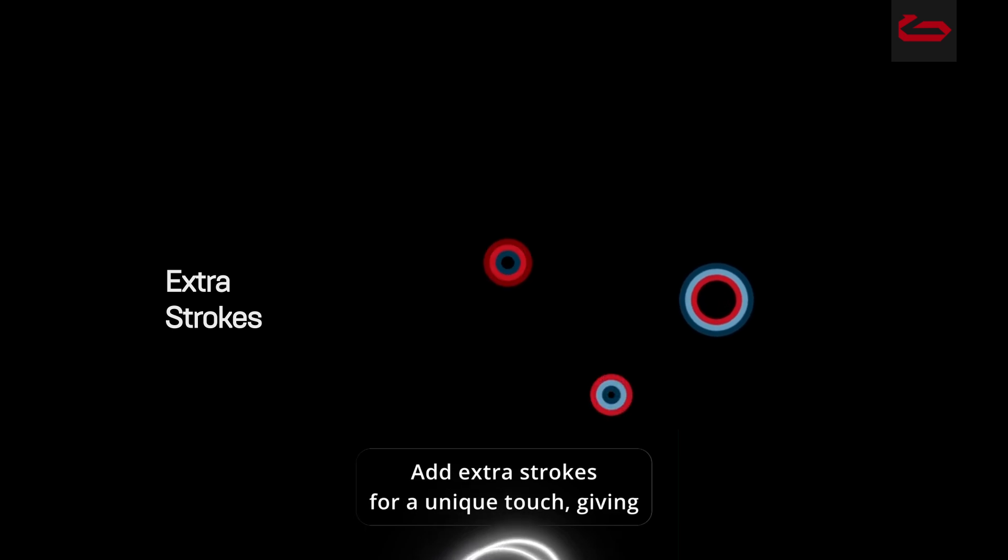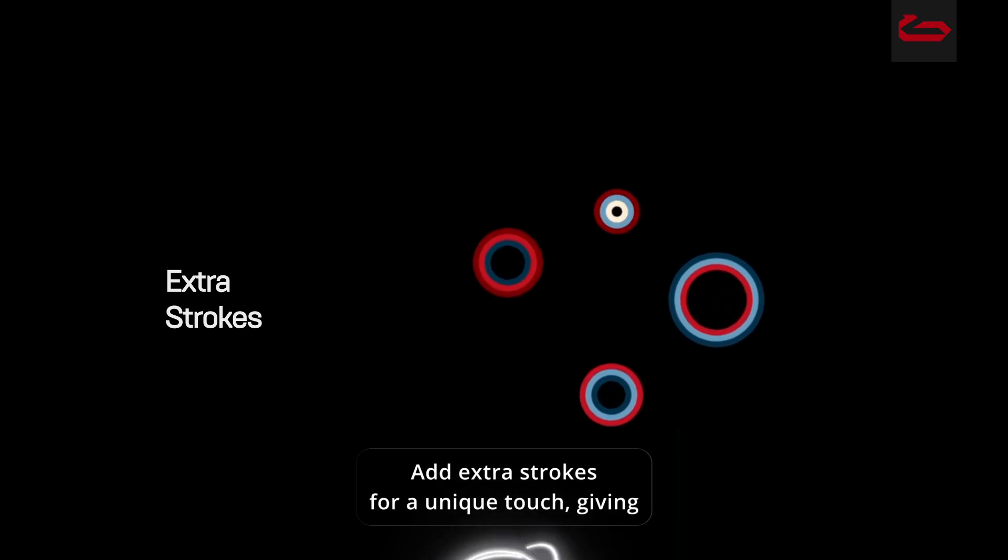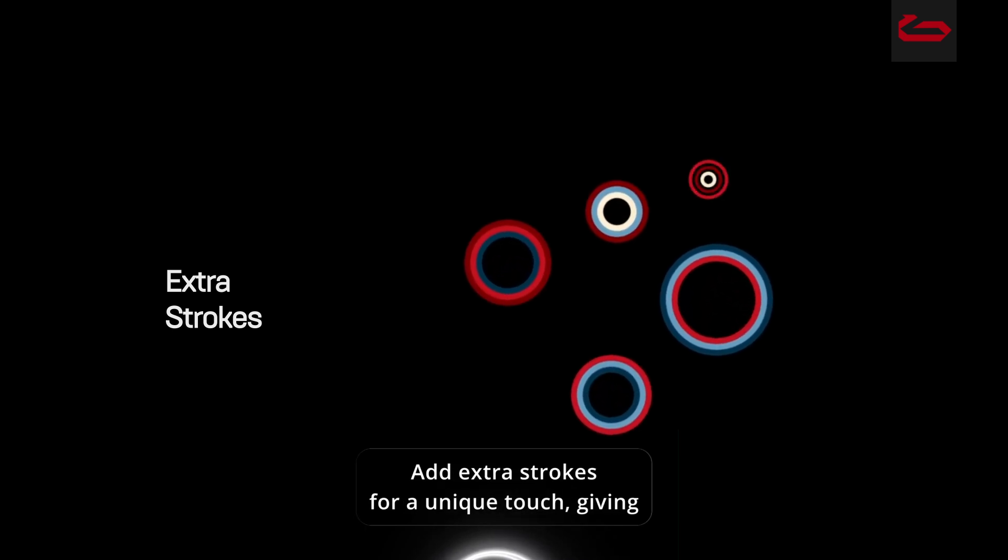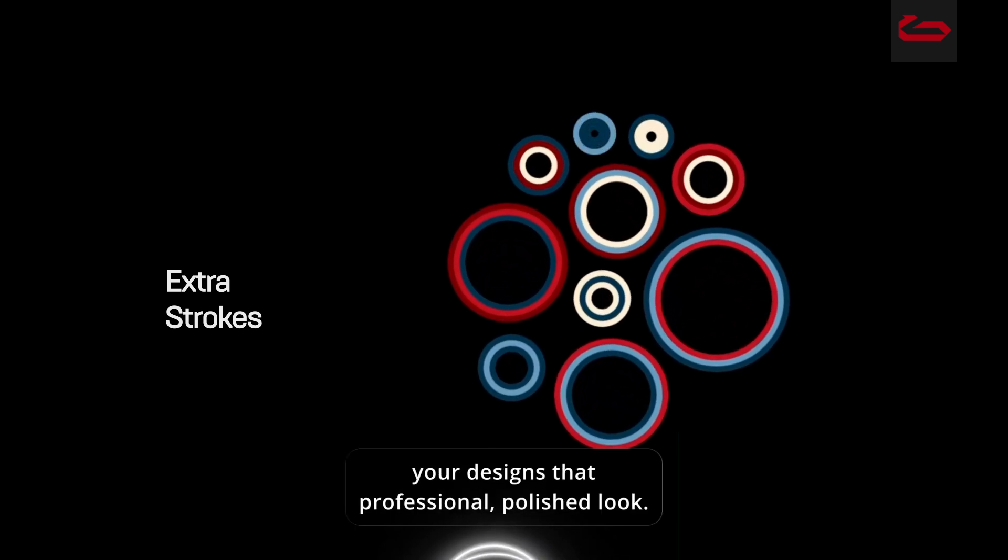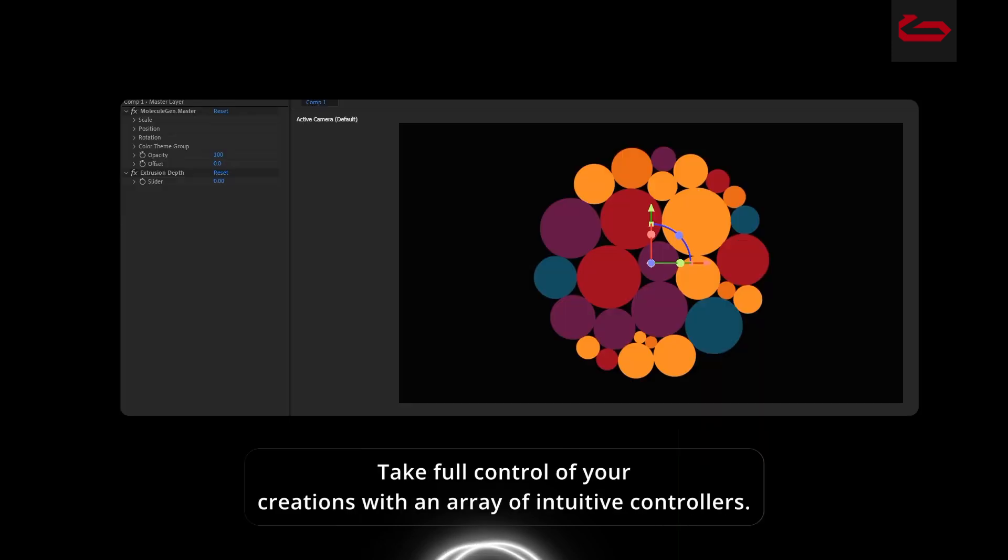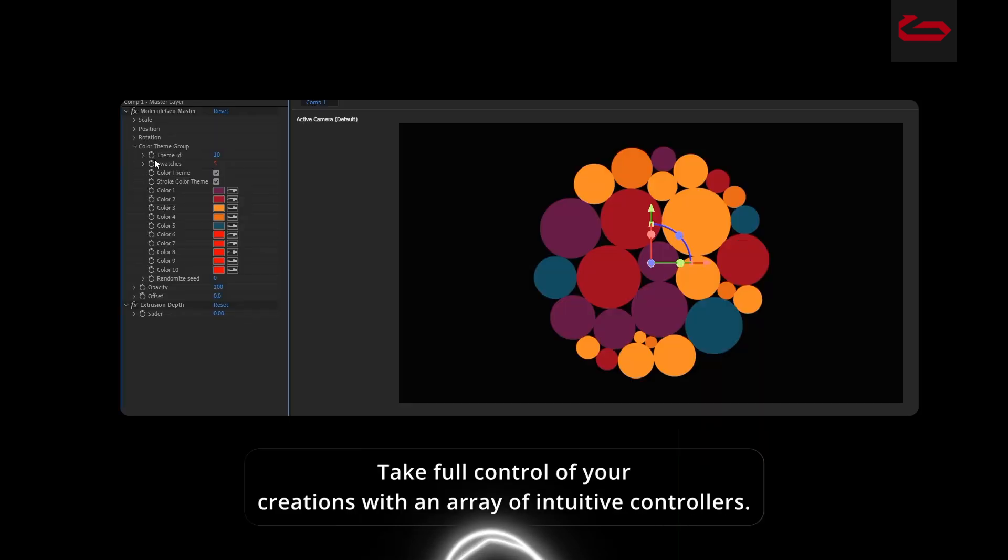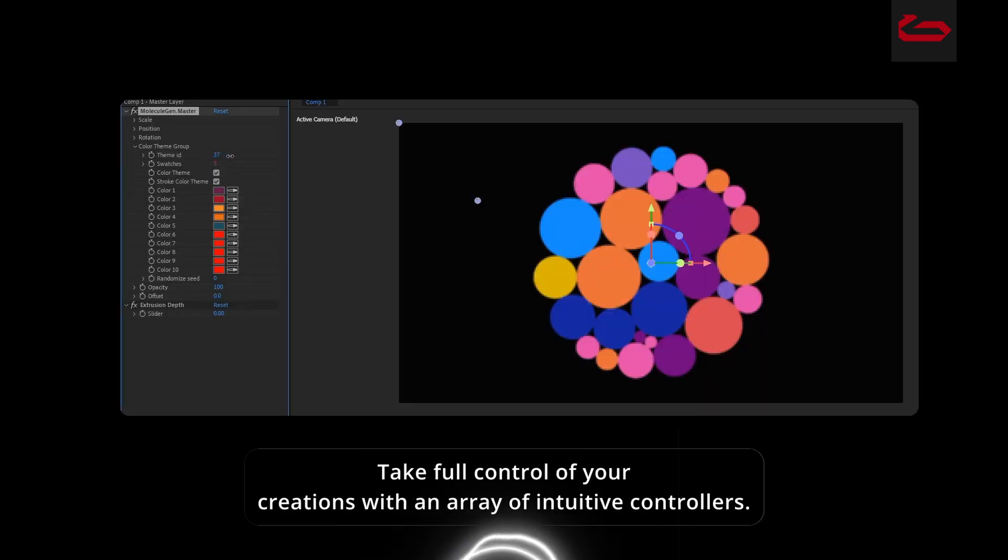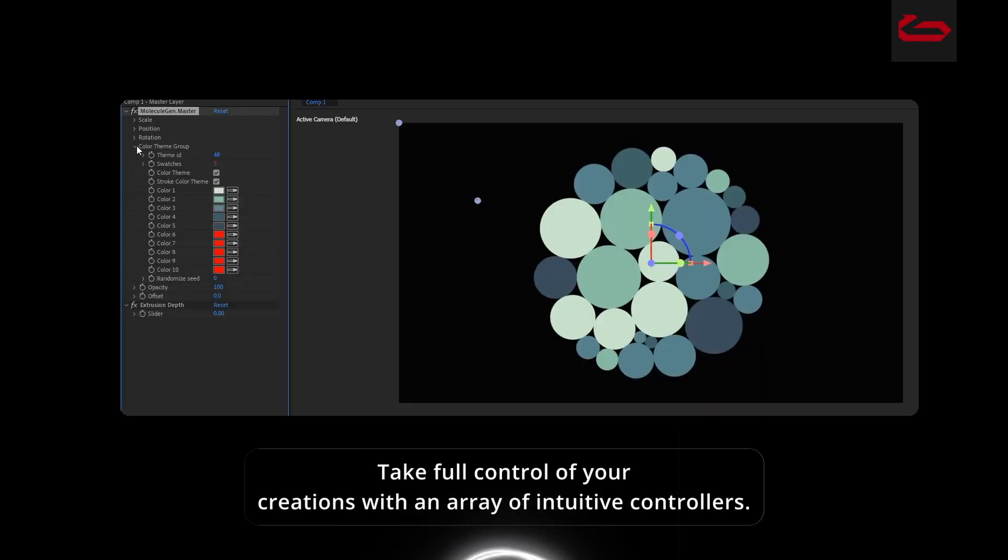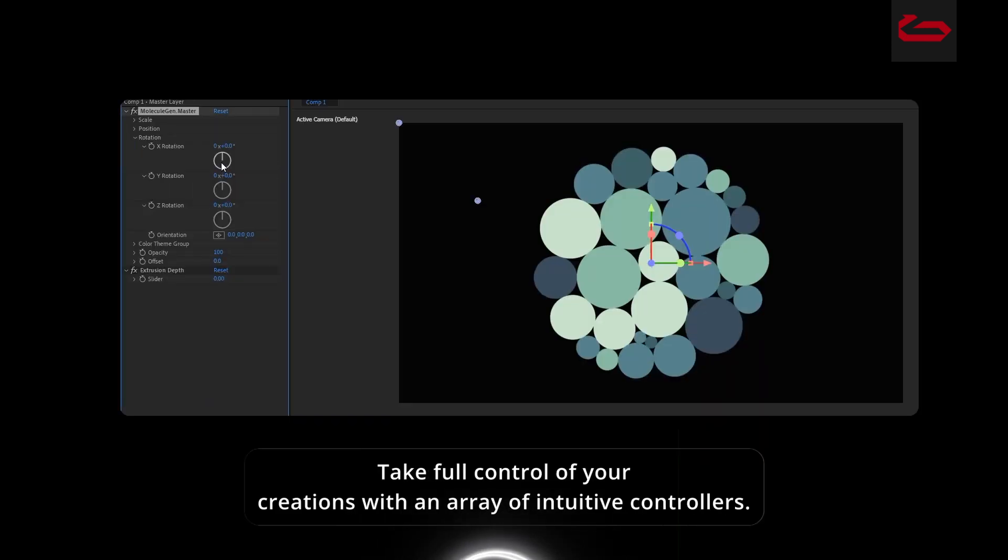Add extra strokes for a unique touch, giving your designs that professional, polished look. Take full control of your creations with an array of intuitive controllers.